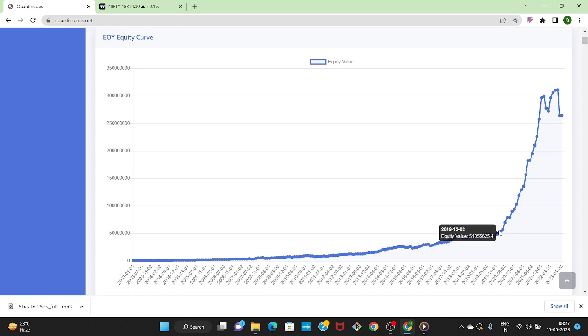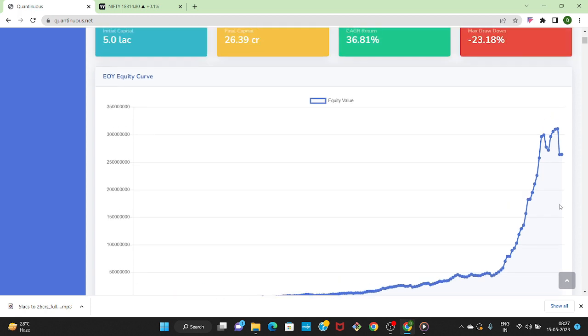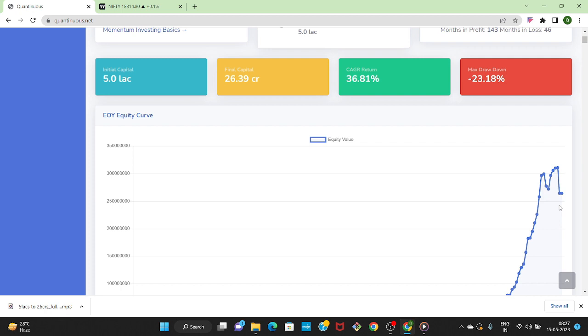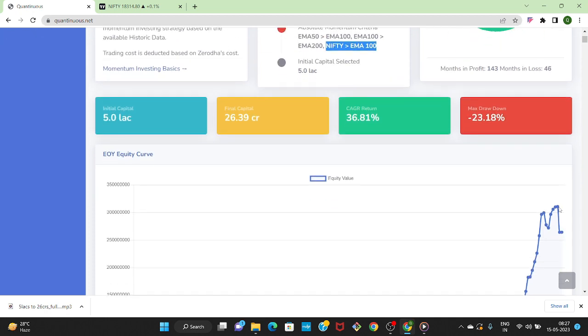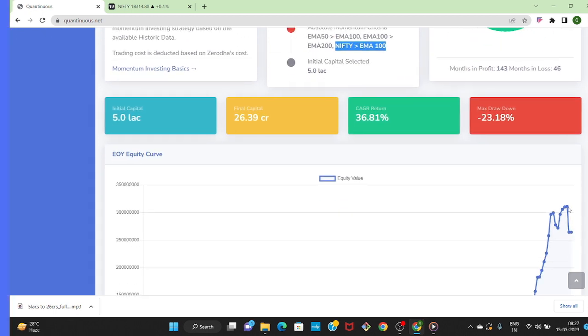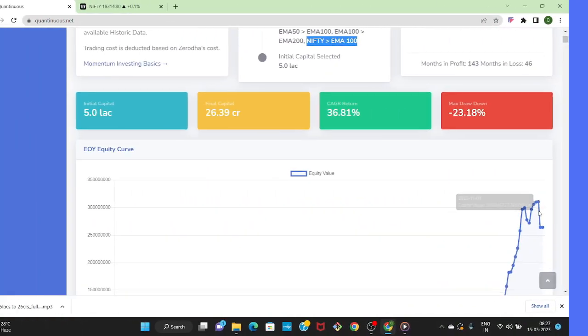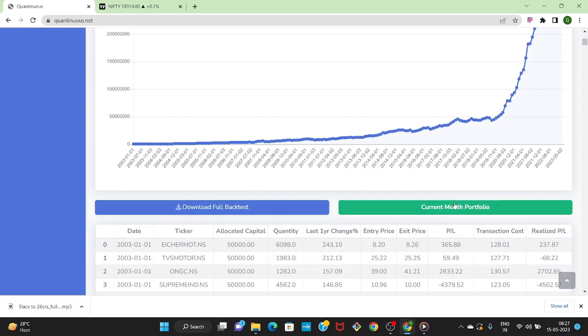Now the question will come that we have understood that it's a profitable strategy and it has given a very good return in last 20 years, but how to deploy capital if we want to. In Quantinuous we have a current month portfolio button.